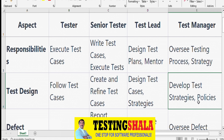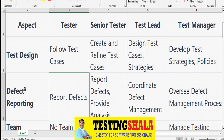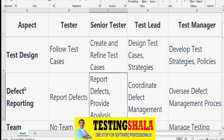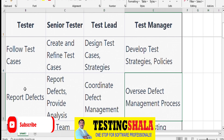From a defect reporting perspective, testers report defects after executing test cases. Senior Testers also report defects but additionally provide detailed analysis and root cause analysis to identify why issues are occurring. Test Leads coordinate the overall defect management from the testing side, working across testers, senior testers, and developers. Test Managers oversee defect management processes and act as an escalation mechanism.